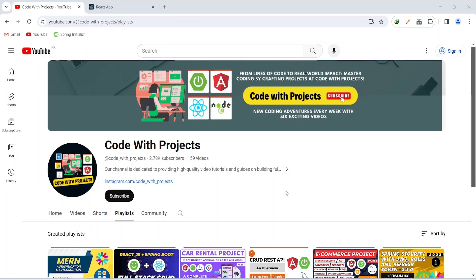Hello coders. I hope you are coding well. From today we are starting a new series and in this series we will build a mini project in React with APIs, and in today's video I will give you the demo of the project. So let's get started.